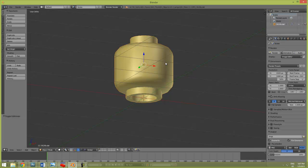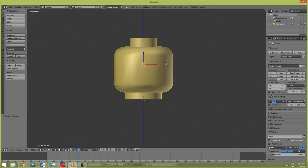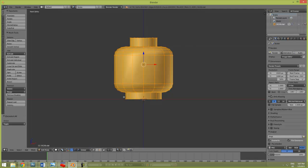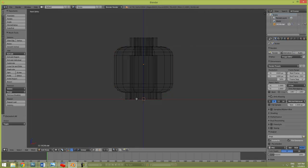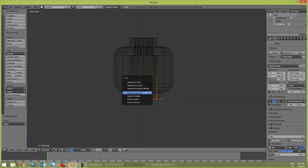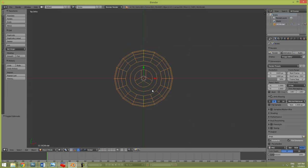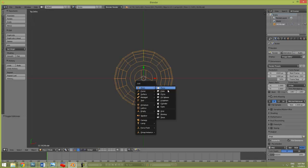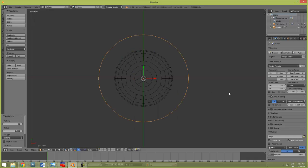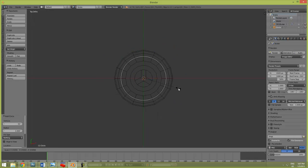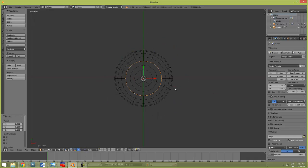Now, you see what I did there, was I just selected these vertices at the bottom here. Shift-S, cursor to selected. Now, we're going to go to top view. Shift-A, and add a circle. We're going to scale the circle, just like that.